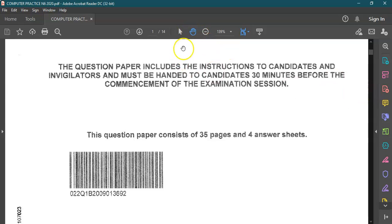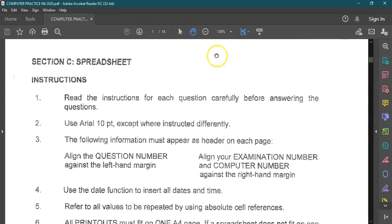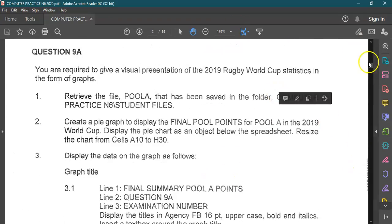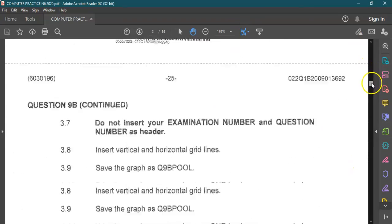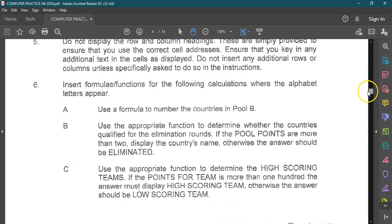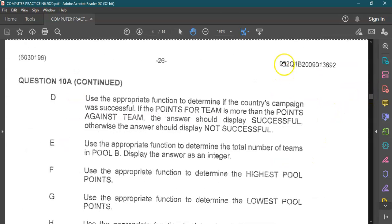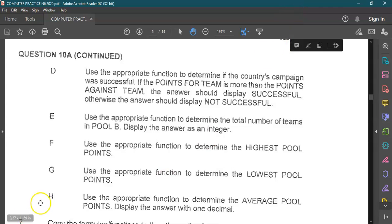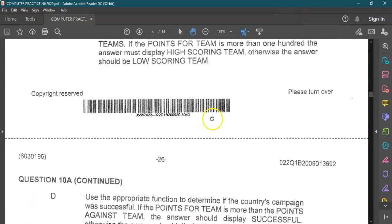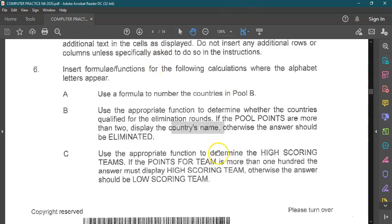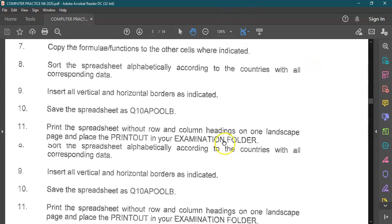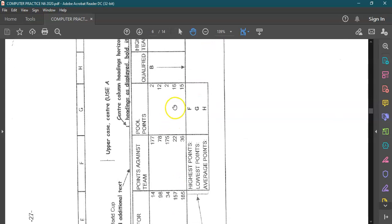Just to show you where to go — we're going to do question 10A of the spreadsheet of the question paper. We're going to focus specifically on question 6, or number 6 of question 10A. We're going to do 6A, B, C as well as D up to H. Before we get started, I just want to quickly go to the example of the question.